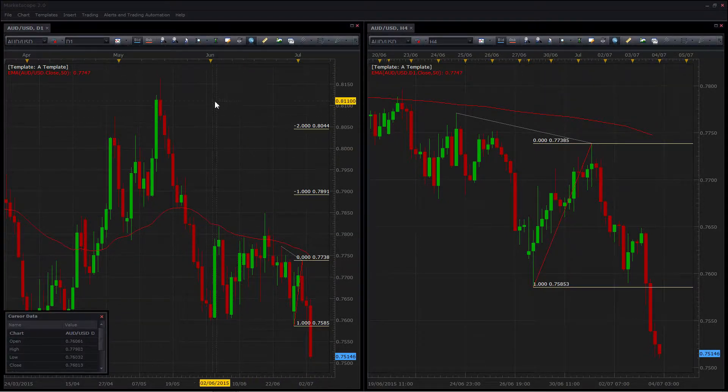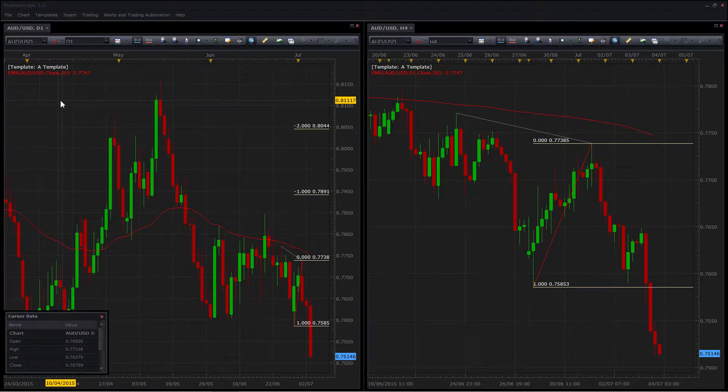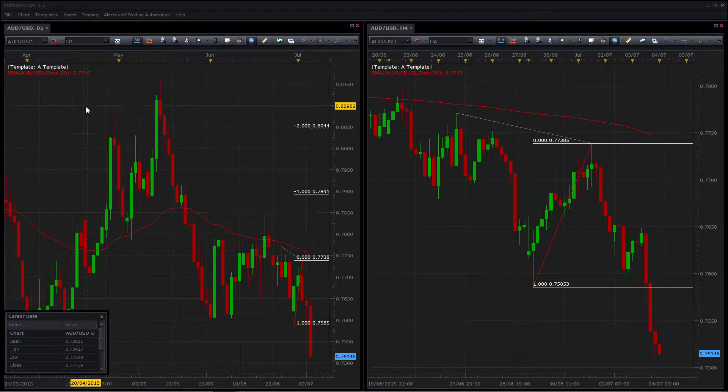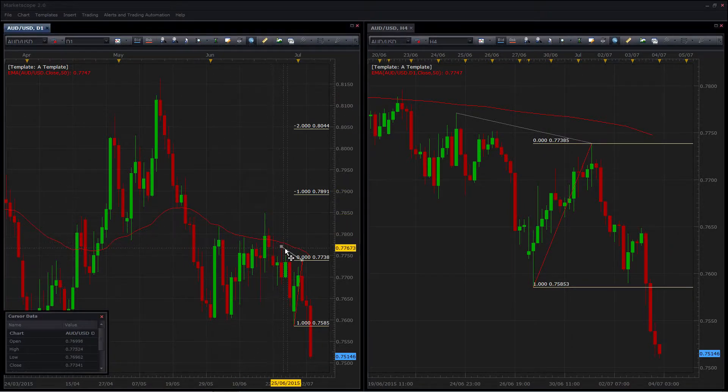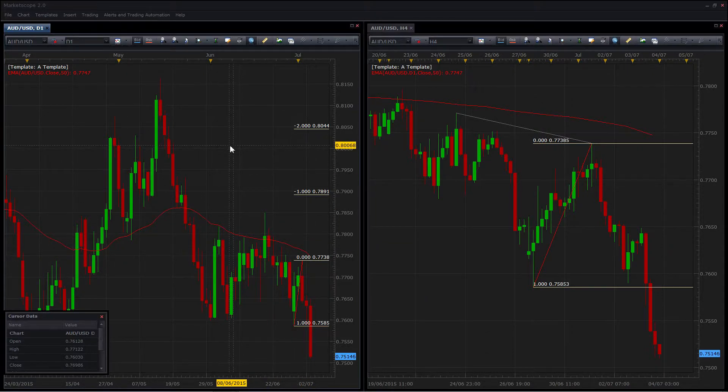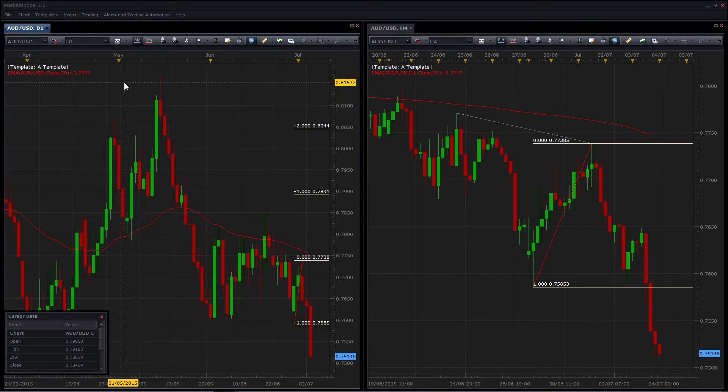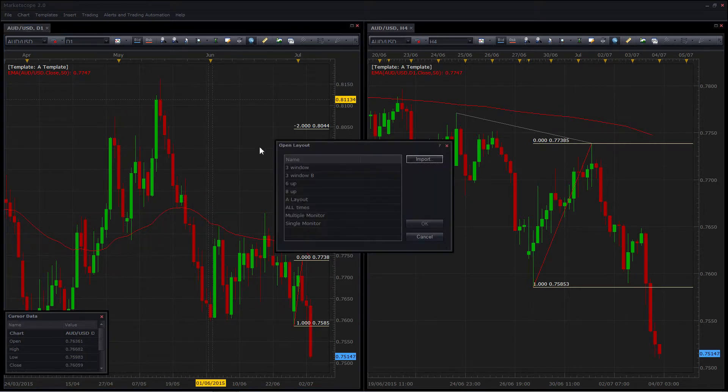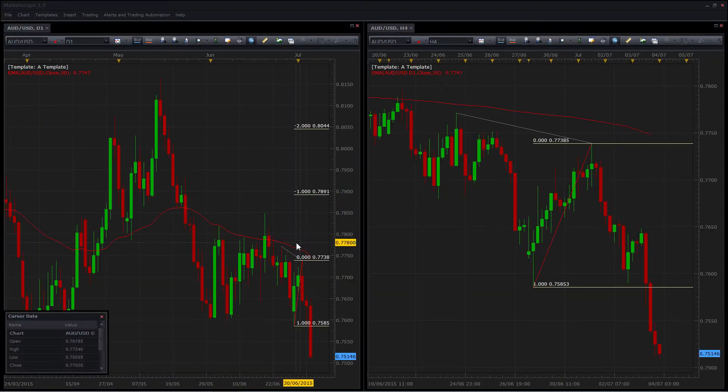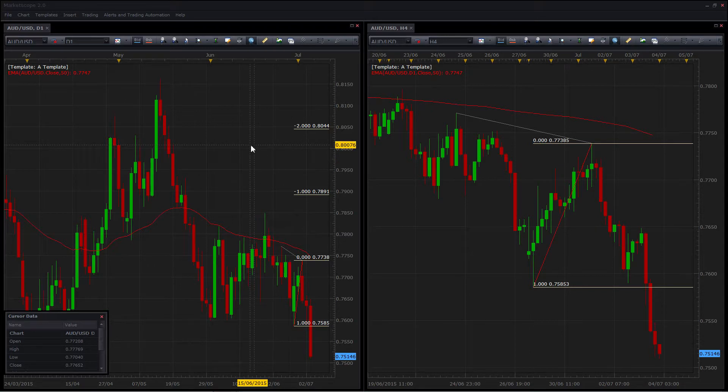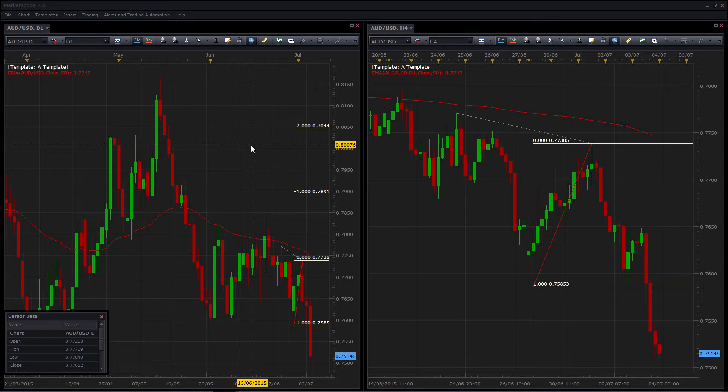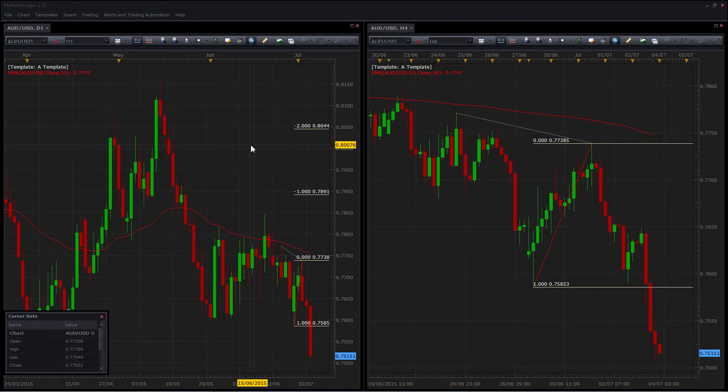One thing to be aware of is that you can make changes to your template that do not end up being reflected in your layout. For example, here if I decide to remove this line and save the template, I can now bring the layout back and you'll see that the line reappears. So whatever chart elements are present at the time that you save the layout are what are actually preserved. You can continue to make changes and save a new template or save over your existing template and they will not be reflected in the layout unless you apply the template just prior to saving your layout. So keep that in mind. They do work differently. The layout really is to try and maintain the position of the windows.